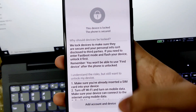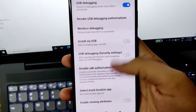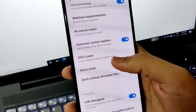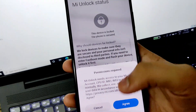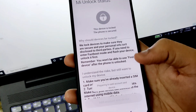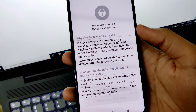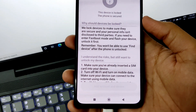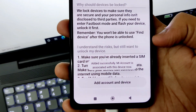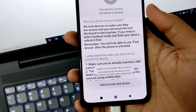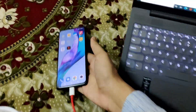Now you need to check three things. First, go into MI Unlock Status. You need to make sure USB Debugging is enabled, OEM Unlocking is enabled, and under MI Unlock Status you need to tap on 'Add Account and Device.' If you haven't signed in, you can sign in with your Google account or phone number. It will say your account is successfully added.